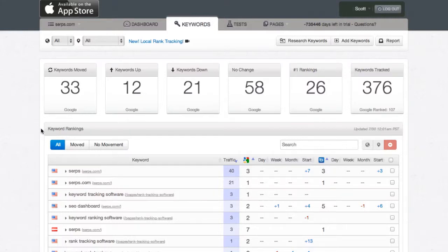So with the new local rank tracking features that we've added into serps.com, we've also added the ability to track multiple country locations for a single keyword.